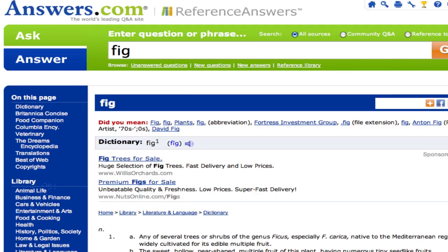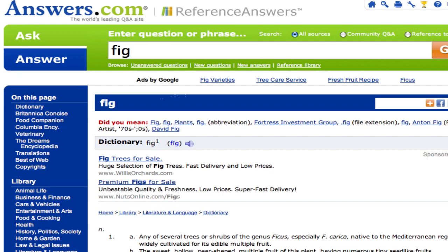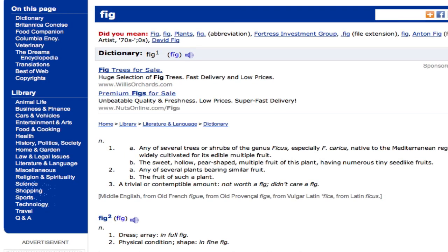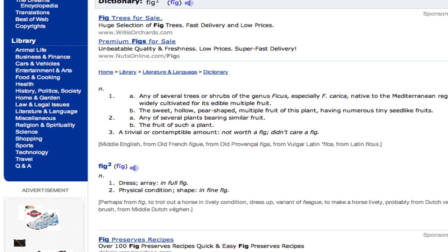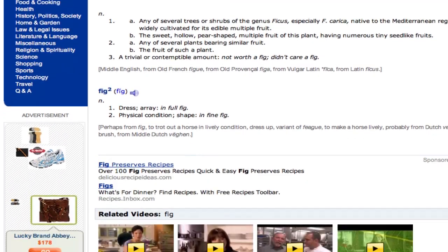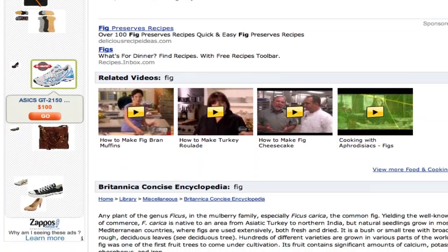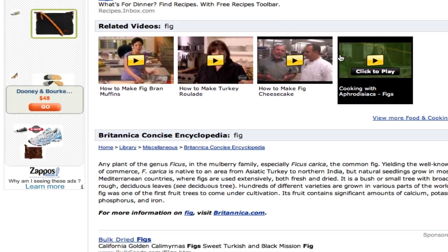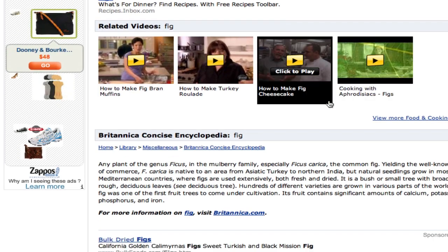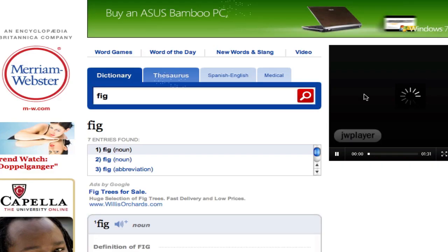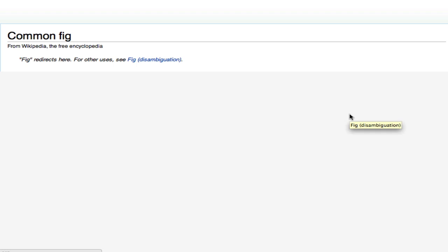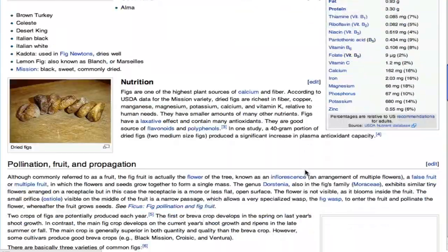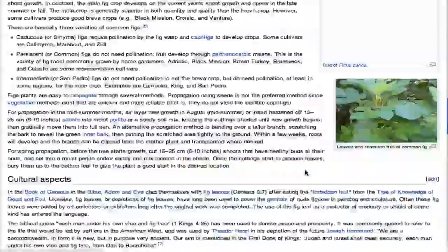The second button links to Answers.com, a long-term partner of our non-profit. Answers lists information from a large range of resources on one page, so you can see what all kinds of different resources have to say about figs — for example, videos on how to prepare desserts with figs. The third button is Merriam-Webster. And lastly, the people-edited Wikipedia website with a ton of advertisement-free content about figs.